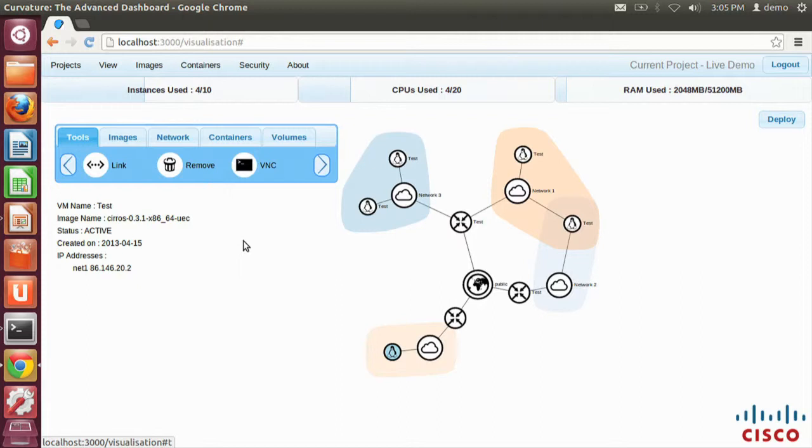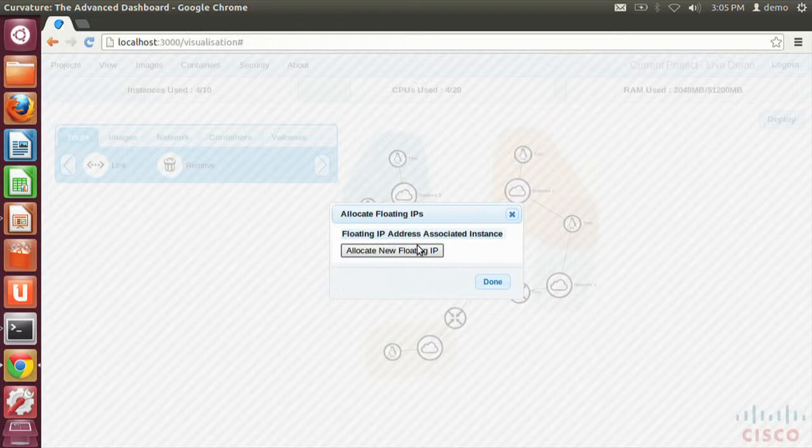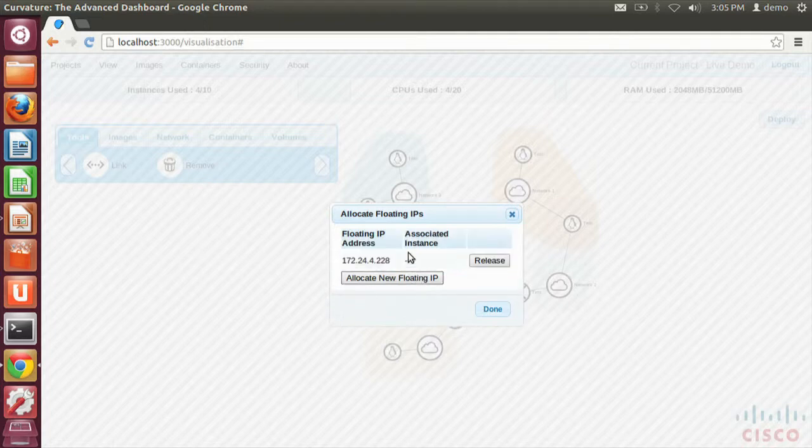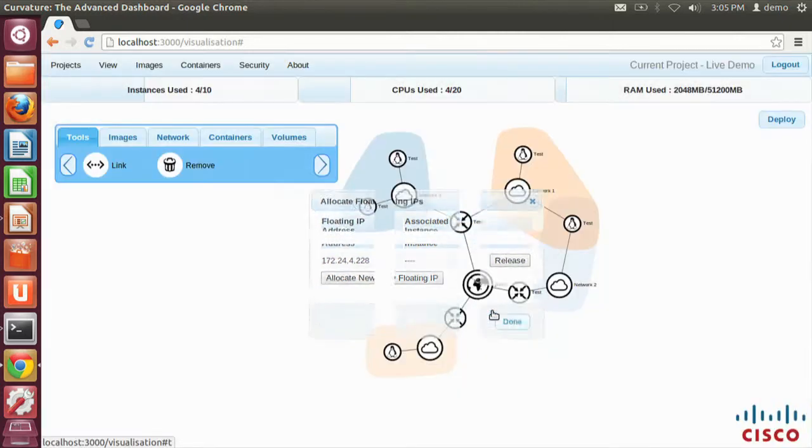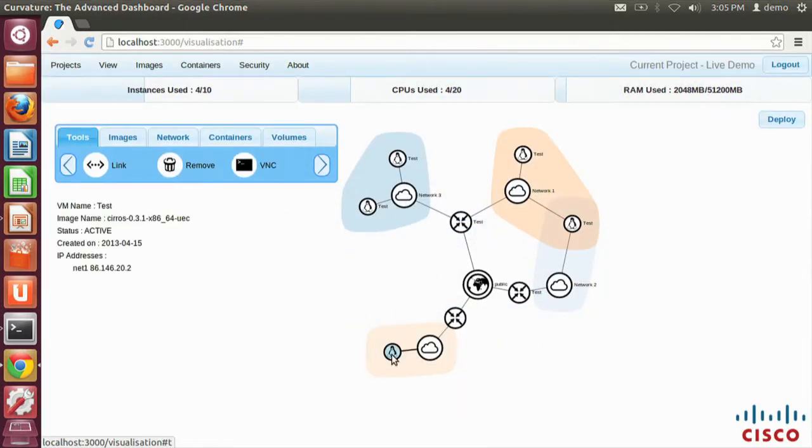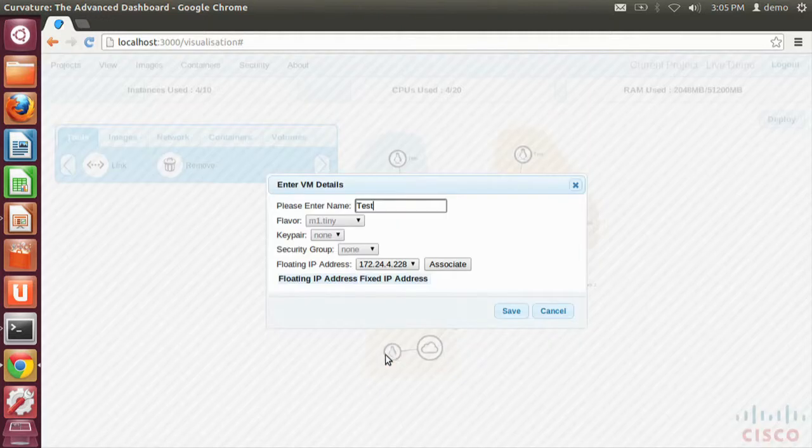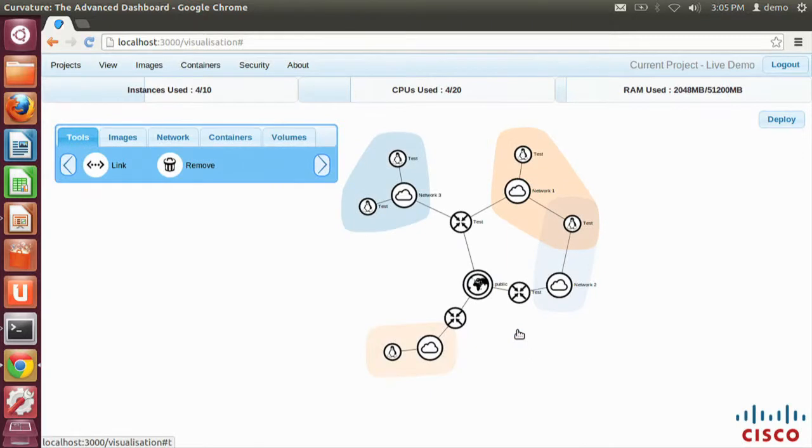Now what we might want to do, now that we have this topology, we might want to give that virtual machine a floating IP address. We associate floating IPs based on the external network, and we can just double-click the external icon, allocate a new floating IP from its allocation pool. That's already happened. That's gone off to OpenStack. And now we can click on any VM that has a path to that external network, and we can select from a list of floating IP addresses that have been assigned, and associate that virtual machine with that floating IP address. Hit Save, and then that's all good.